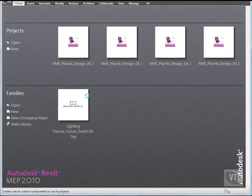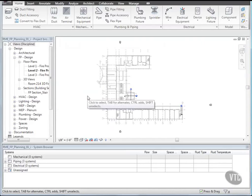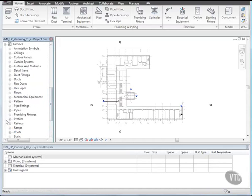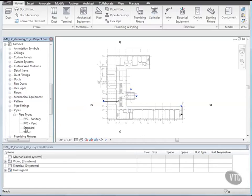Let's create a pipe type. In the Project Browser, expand Families, then expand Pipes, and under Pipe Types, right-click Standard and click Duplicate.